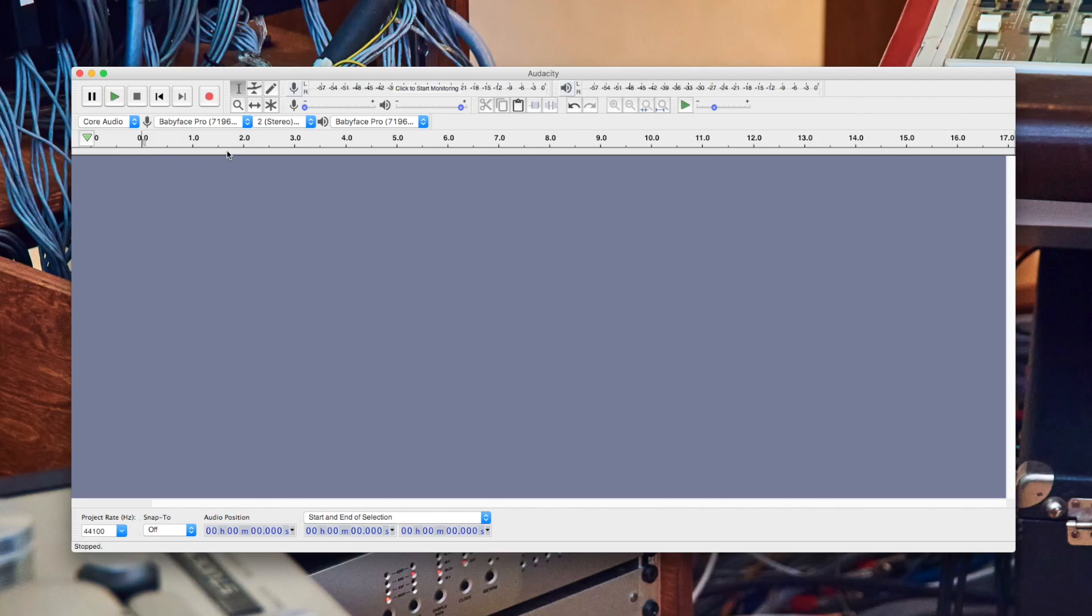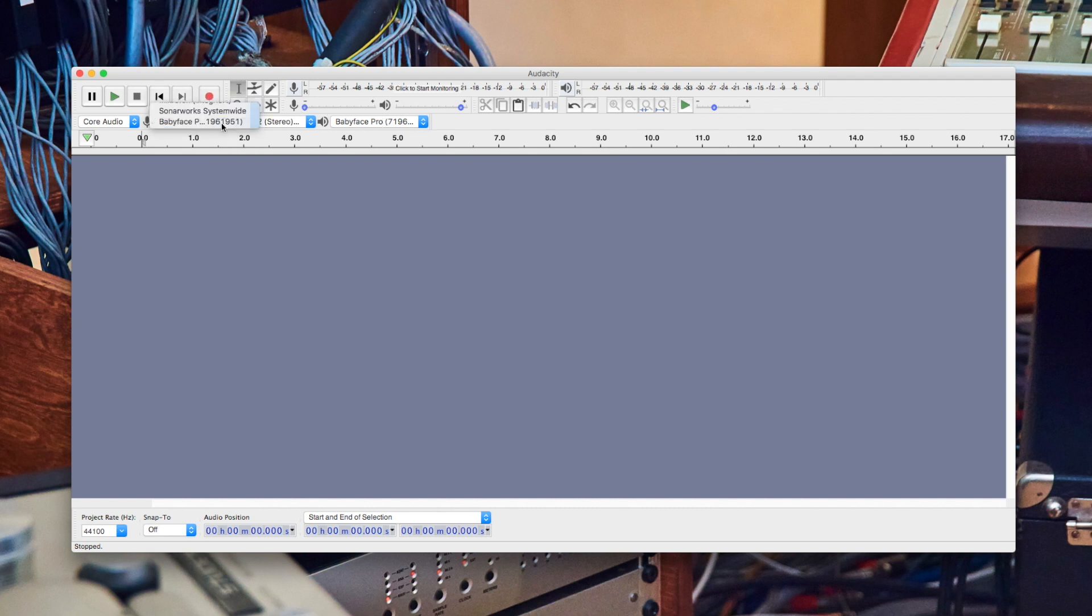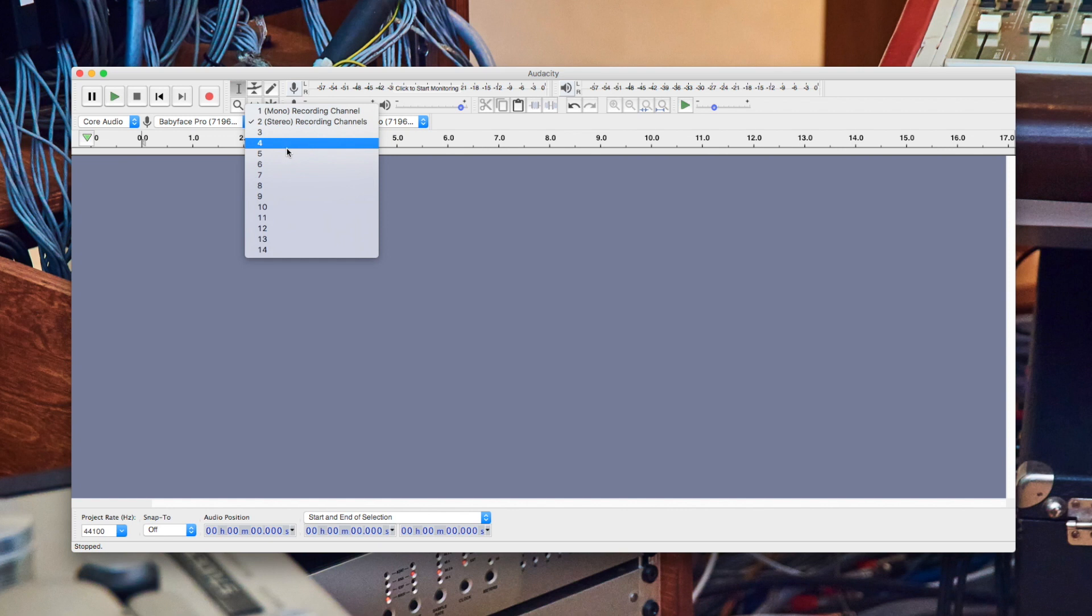Another, and maybe more intuitive way, is to select your ARMY audio interface directly from the drop-down menu on the main screen.